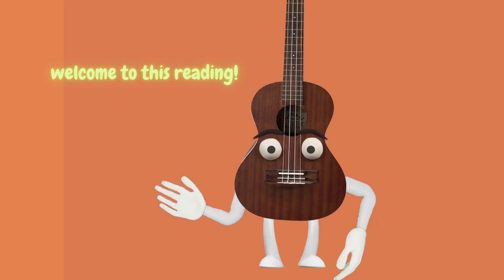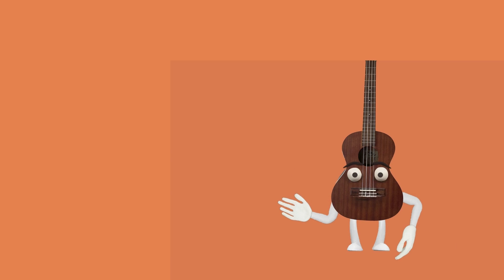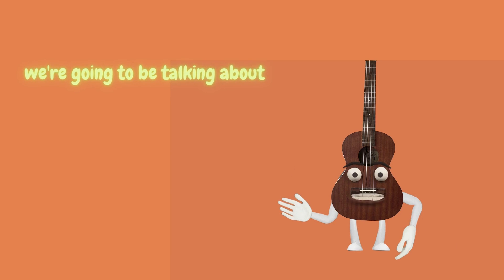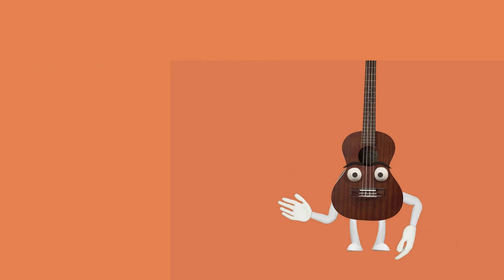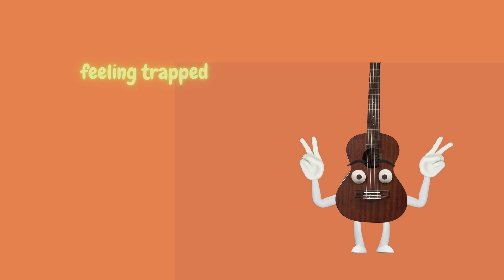Welcome to this reading. In this reading, we're going to be talking about feeling trapped.